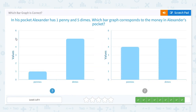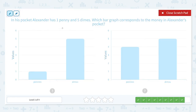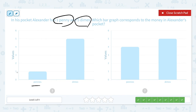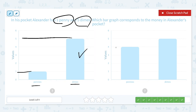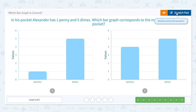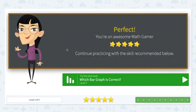One more question. In his pocket, Alexander has one penny and five dimes. Which bar graph corresponds to the money in Alexander's pocket? One penny and five dimes. Let's look at the bar graph — penny: one, dimes: five. So this is the right one. This bar graph corresponds to the money in Alexander's pocket. Let's choose the left one. Super. Great job!